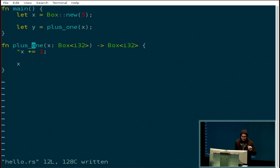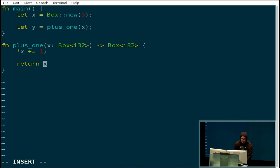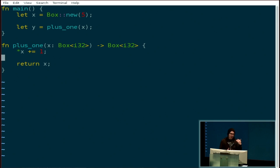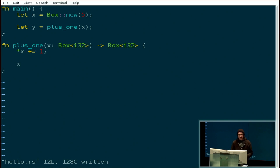Inside the function, we dereference x, add one to it, and then return x back. You may notice I did not actually type 'return x' — I could have done that, but it's considered a little bit of bad style. The reason is that Rust is an expression-based programming language. For the most part, it's largely expression-based, and the last expression of any given block, including a function, is the return value of that block or function. So you just need to say x — you don't actually need to explicitly say 'return x'. Some people really hate this, but it grows on you.